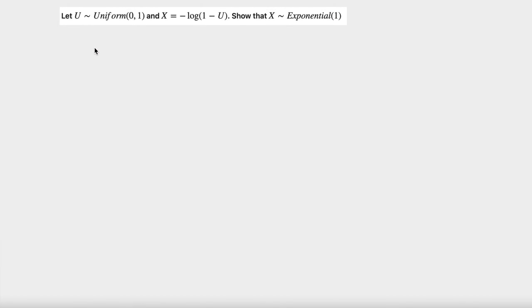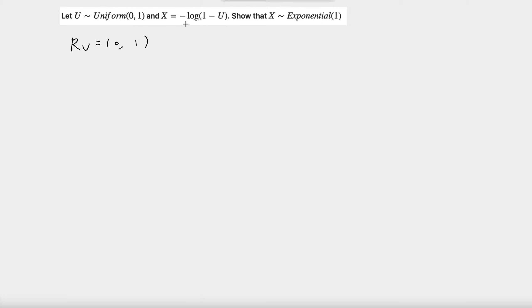First, to compute the distribution function of x, we need to figure out the range of x. Because u is uniform, the range of u is between 0 and 1. And since x is equal to negative log of 1 minus u, it's easy to see that x can be any positive number. So the range of x is equal to 0 to infinity.